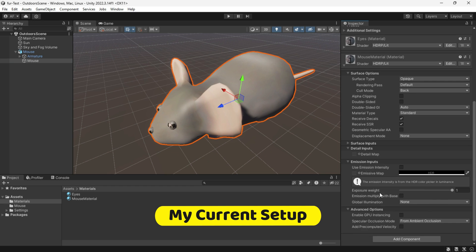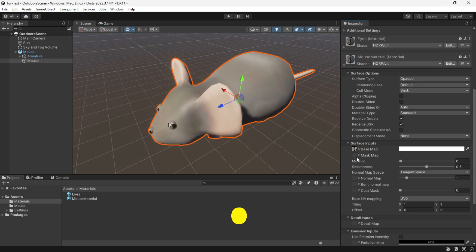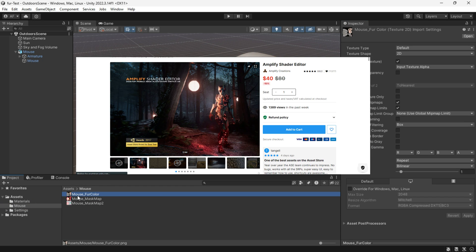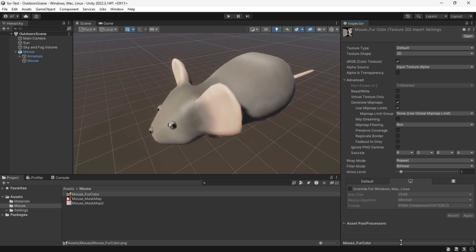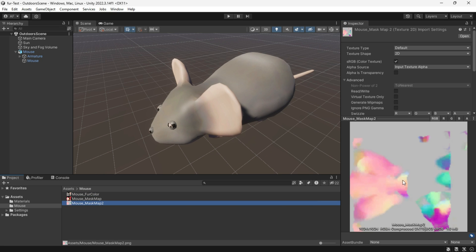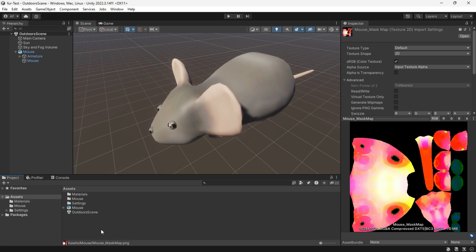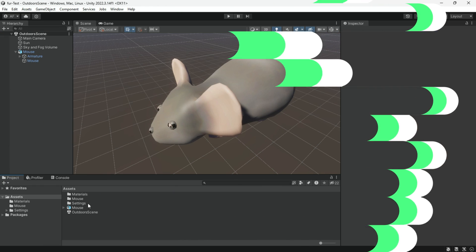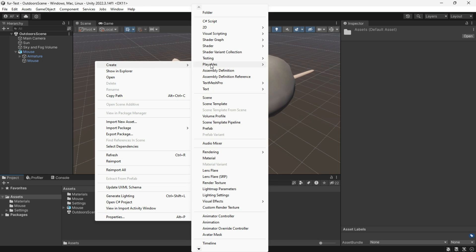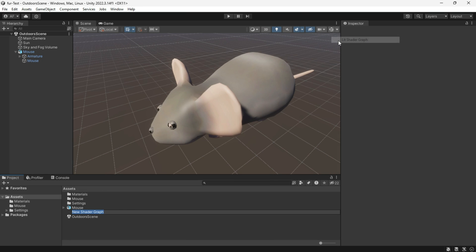This technique specifically works in HDRP, high definition render pipeline. If you want this in URP or built-in, you will need to have amplify shader package, which is a paid asset, and then follow along. To begin, create a lit shader graph.